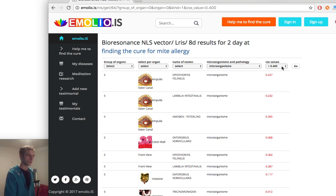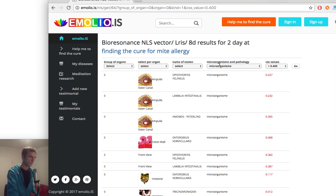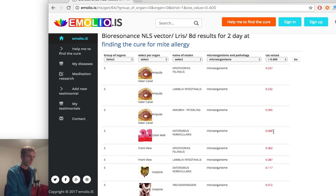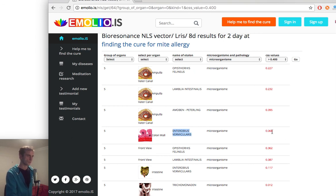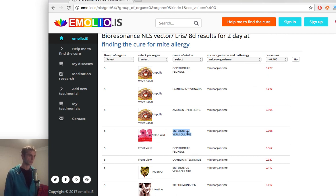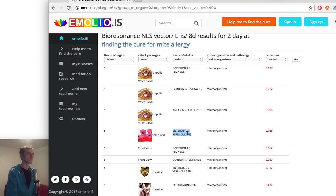Then you click on this and then you can say show me from the whole scan, show me only the CSS values below the 0.4. So you can see all the microorganisms in the scanned parts at once. So you can just say okay, this is problematic, like 0.068, and you can go to some frequency generator and find the frequency to eliminate this microorganism.